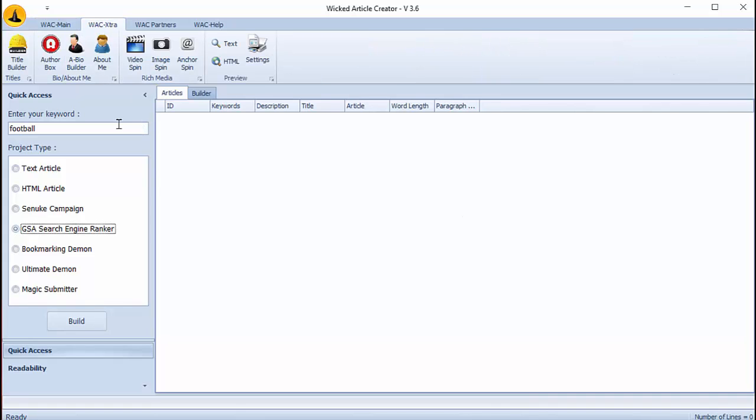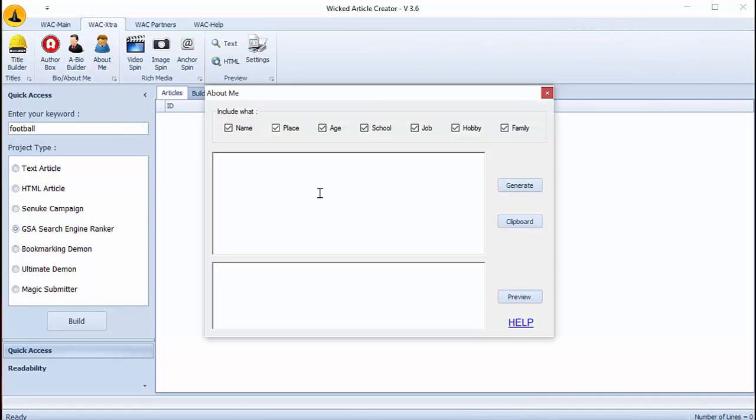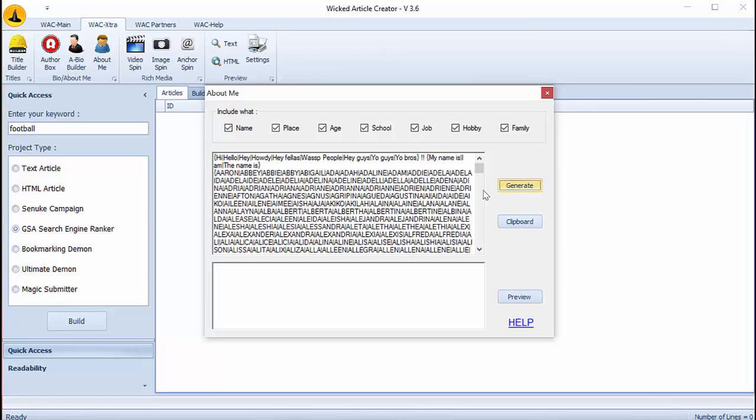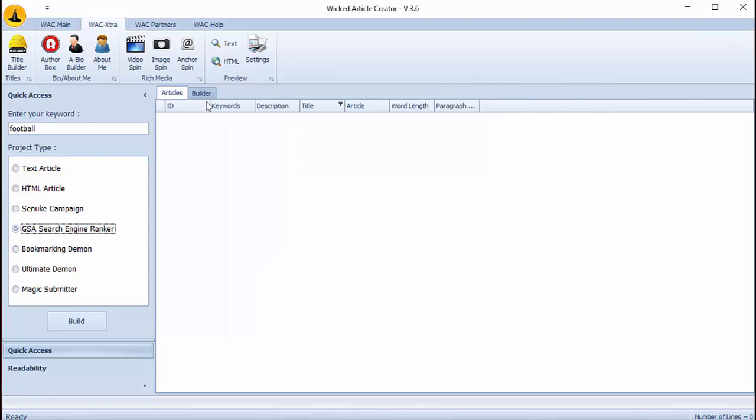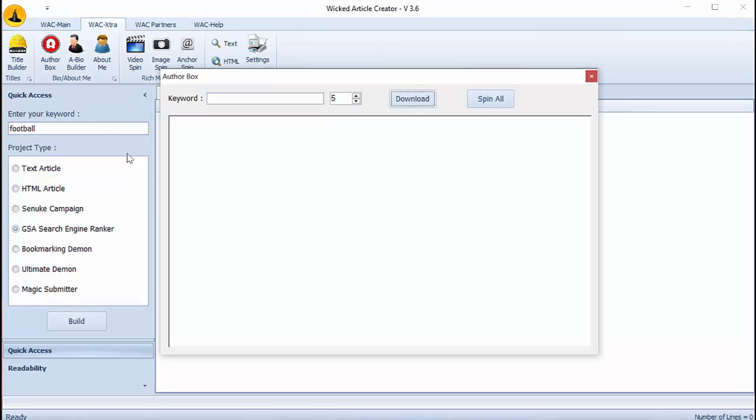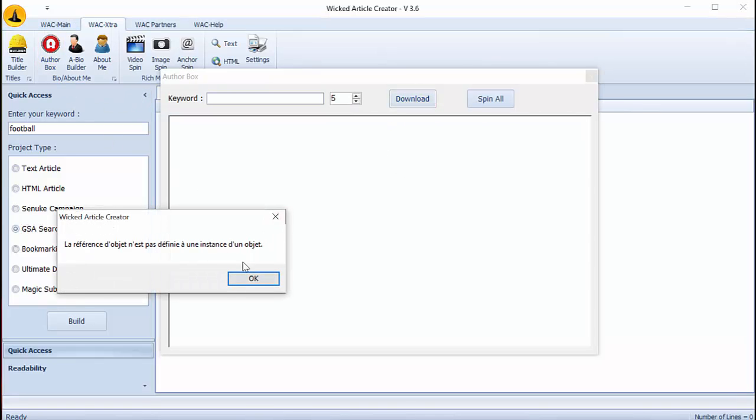For example you can create your own about me here. You can generate and you have your about me section. And you can do the same for photobox. Download and spin.